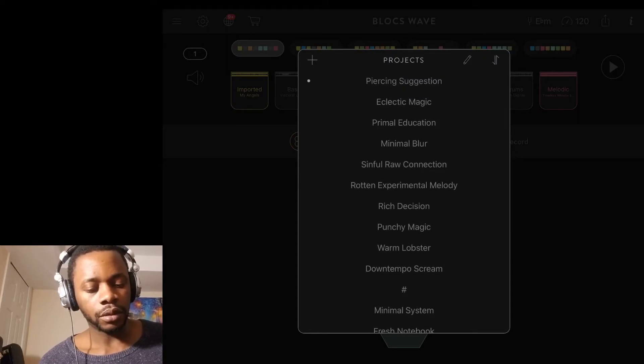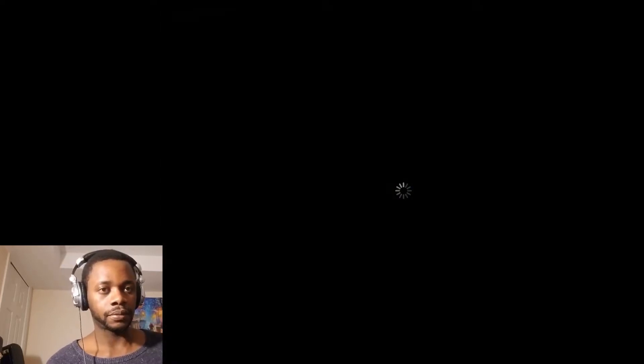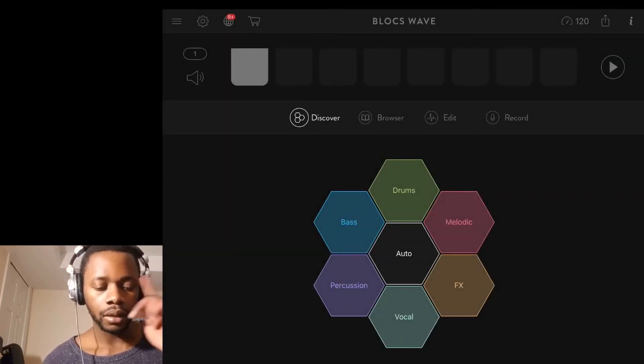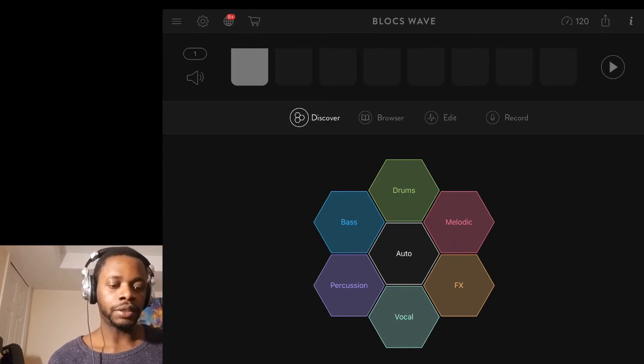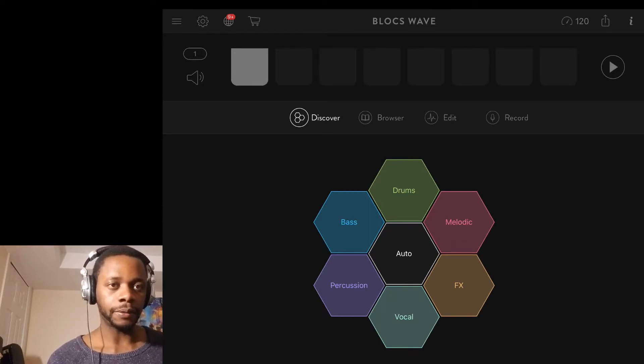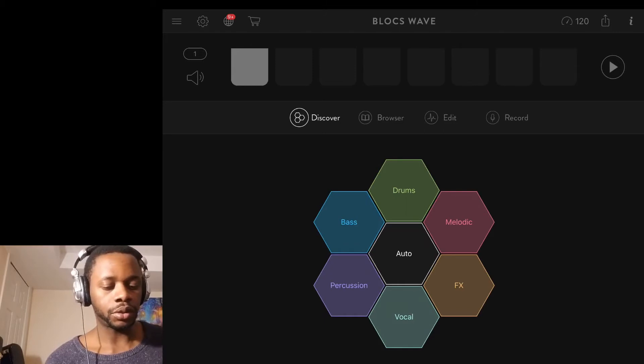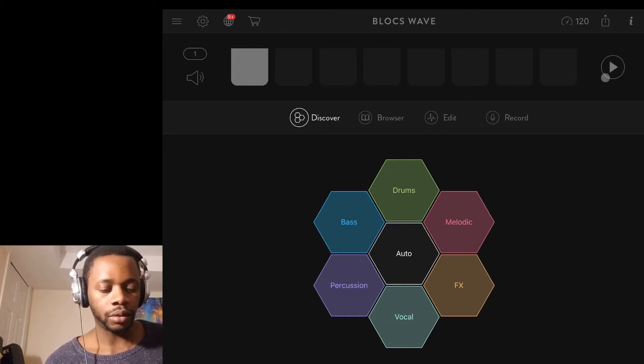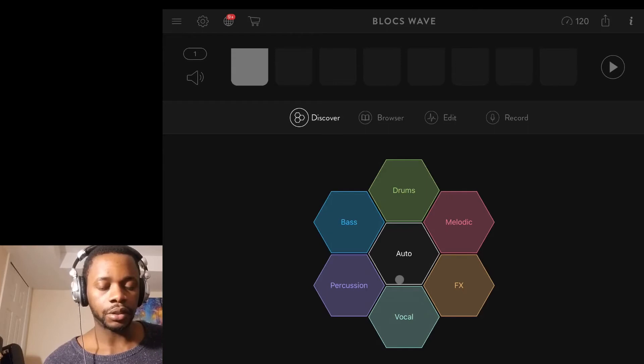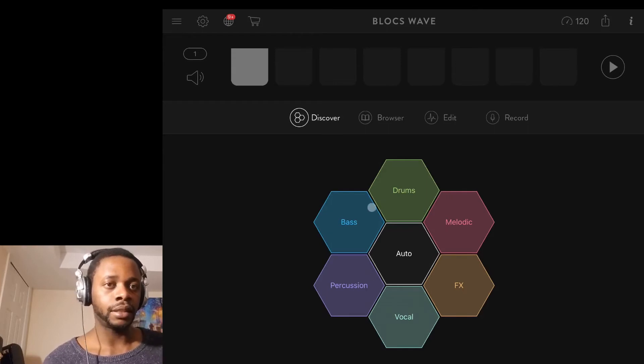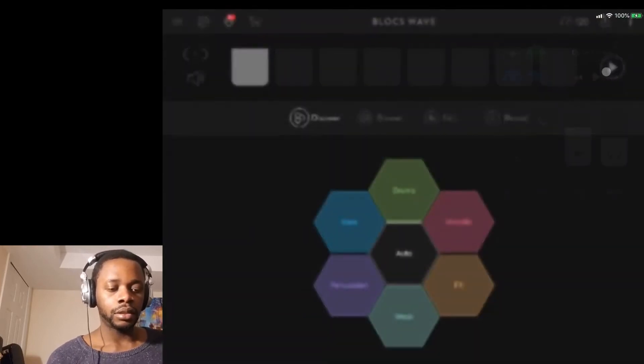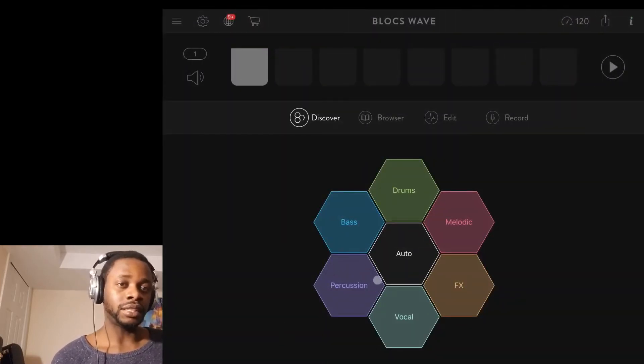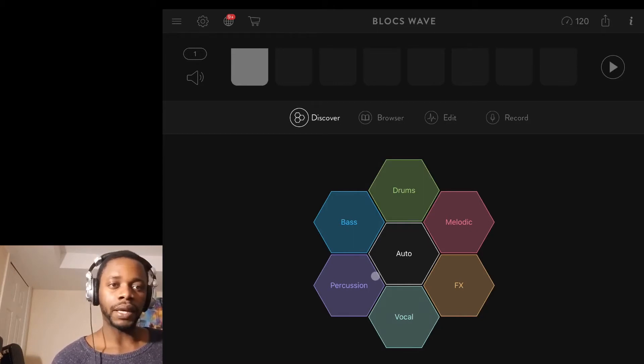We're going to call it PSN suggestion. When you open up Bloxwave, this is what you see initially. You've got this interface where it shows tools such as drums, melody, effects, vocal, percussion, and bass. What Bloxwave likes to do is it tends to go in an order of drum, bass, and melody, or whatever seems to suit the mood.